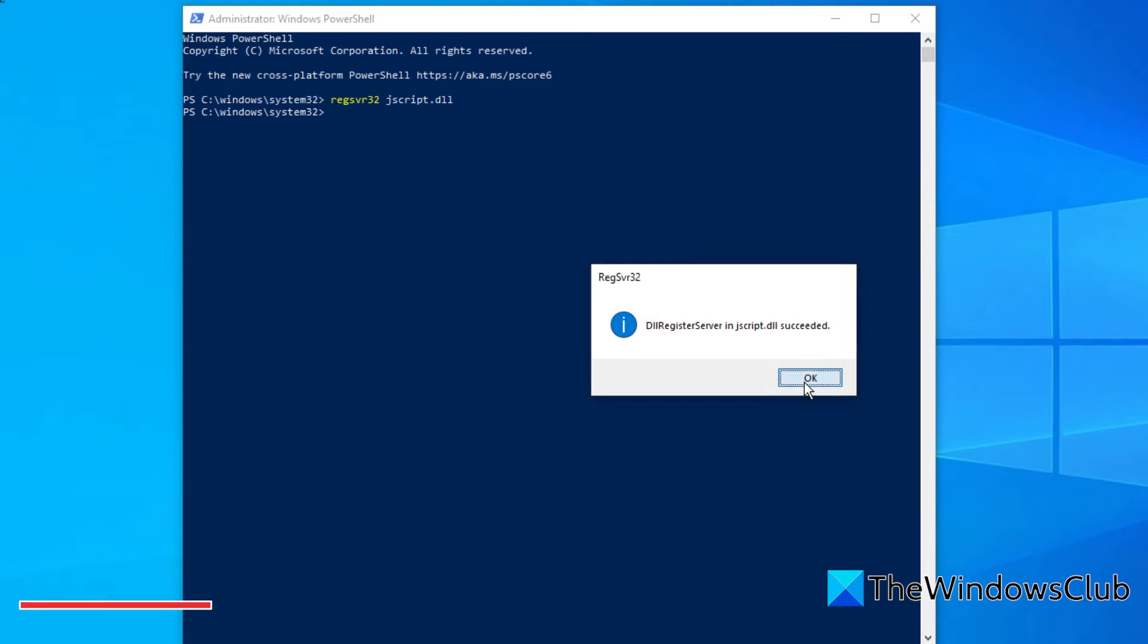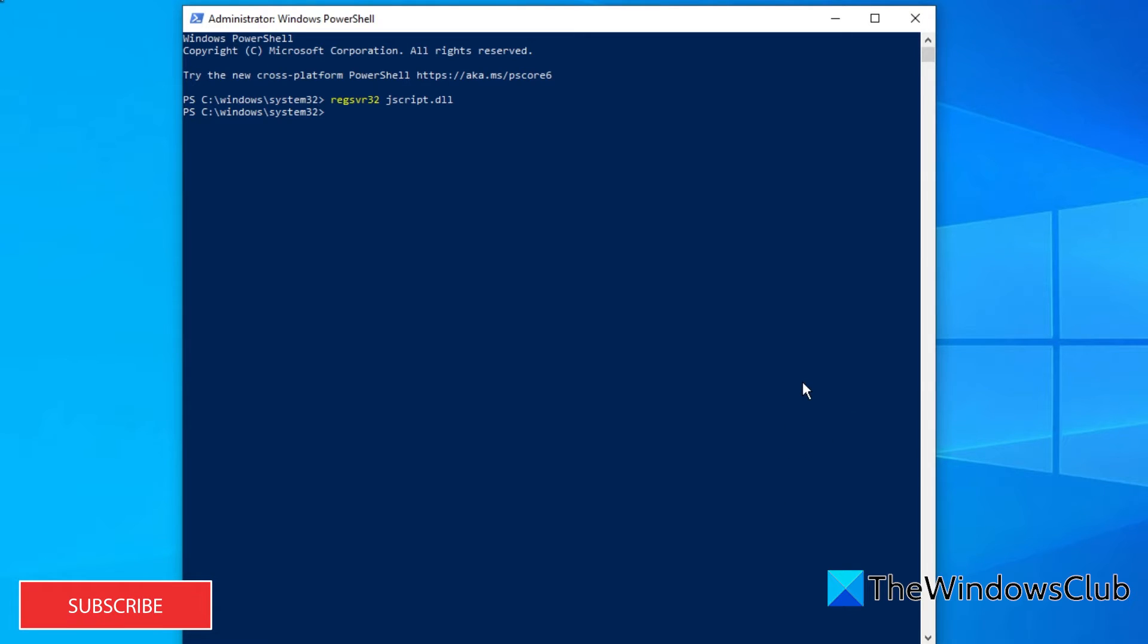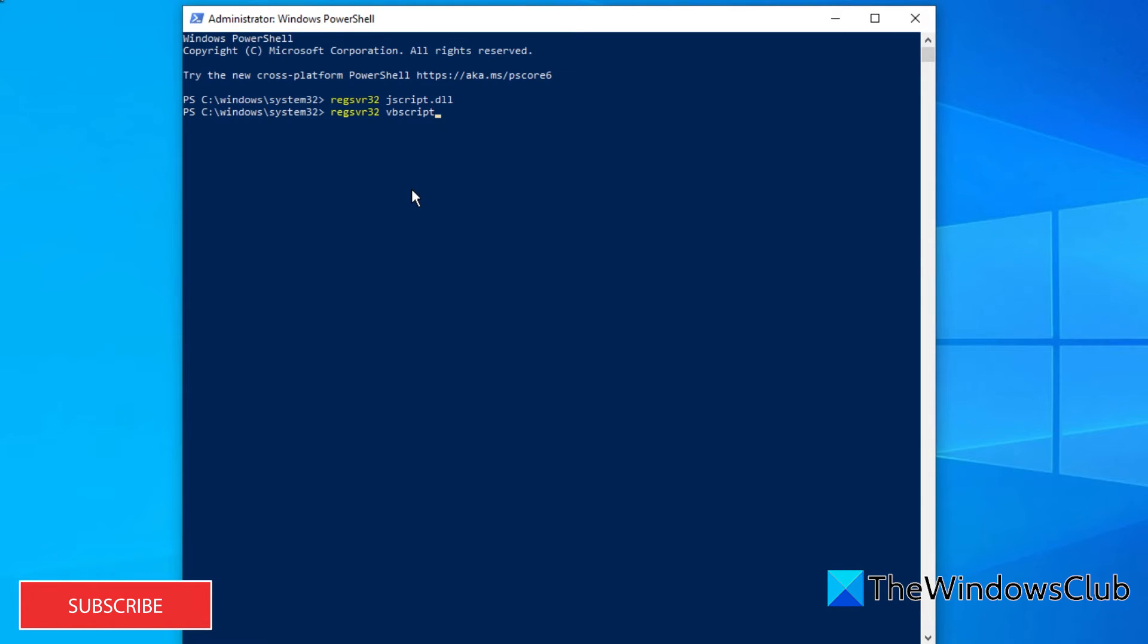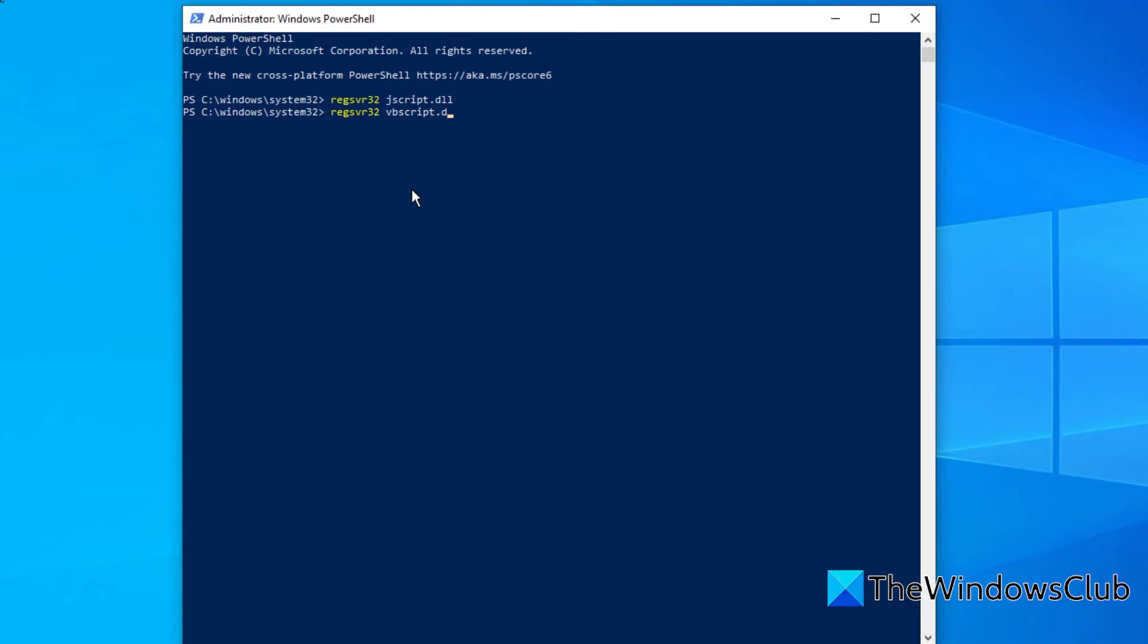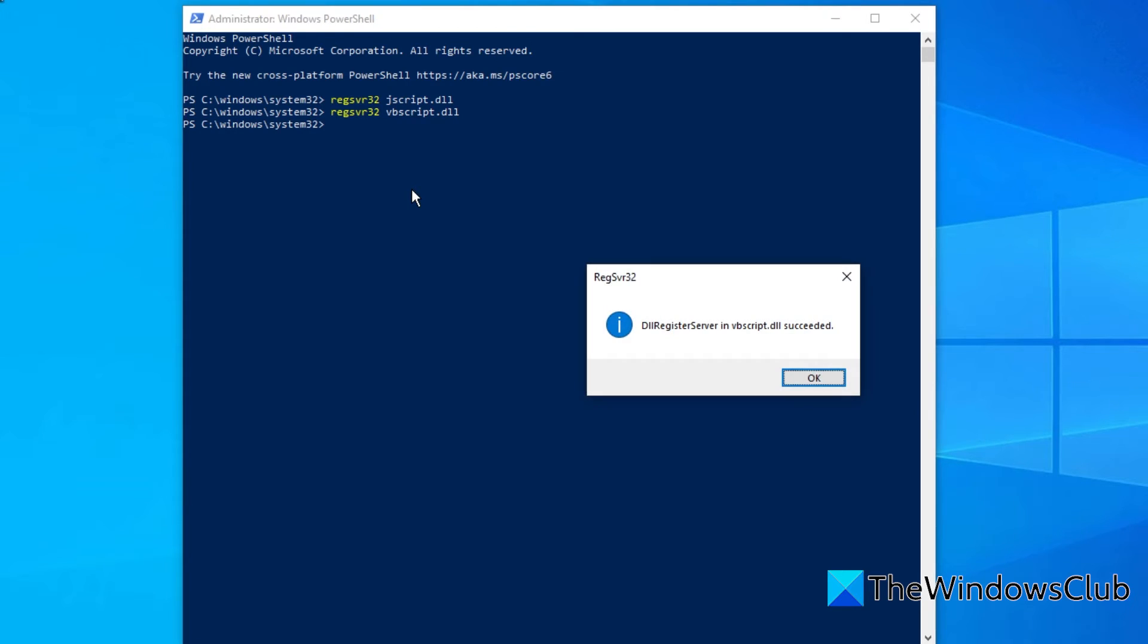Click OK. Then, type in REGSVR32 VBScript.DLL and hit Enter.